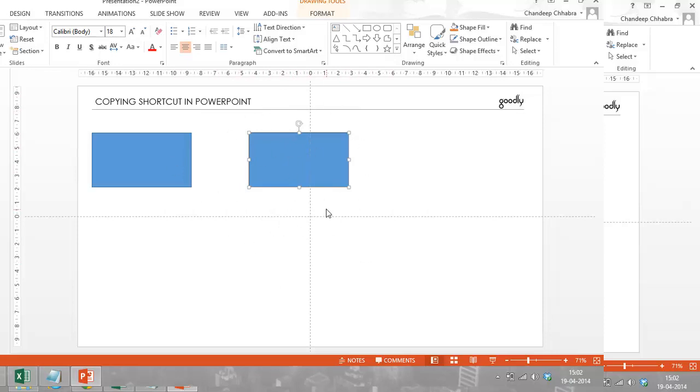Now I can just press this Control button and I can copy any object in the PowerPoint slide.